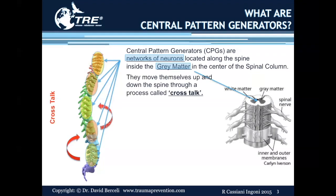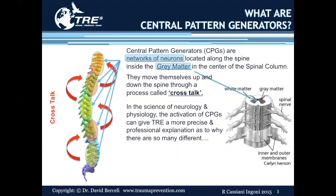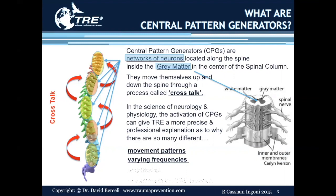They move themselves up and down the spine through a process called cross-talk. In the science of neurology and physiology, the activation of central pattern generators can give TRE a more precise and professional explanation as to why there are so many different movement patterns, varying frequencies, and amplitudes of tremors in the TRE process.